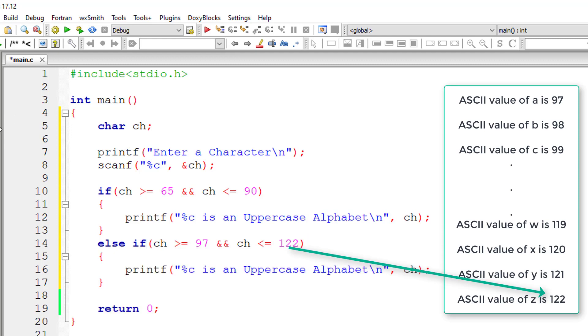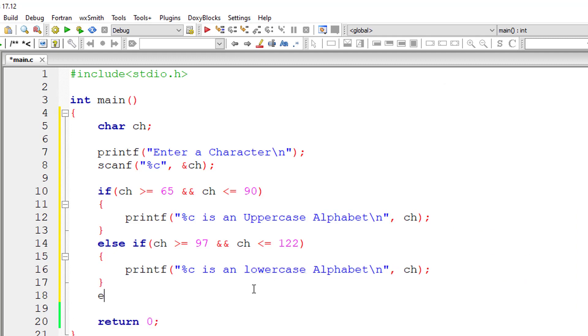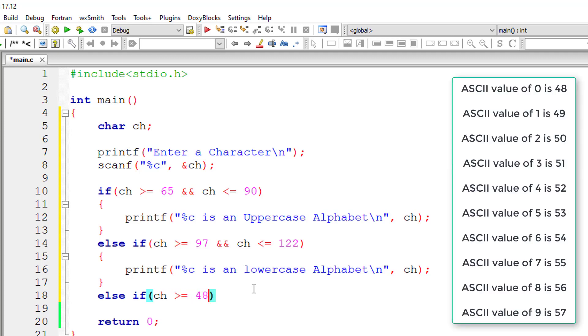to 122 then it's lowercase alphabet. Else if ch is greater than or equal to 48